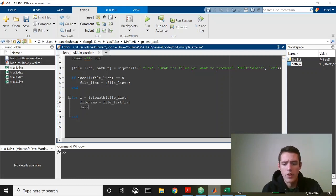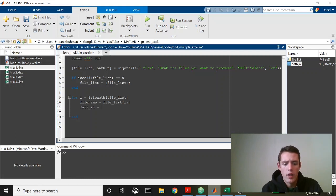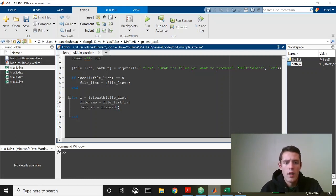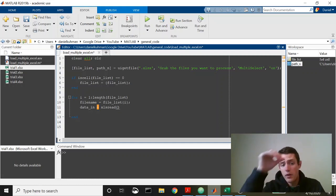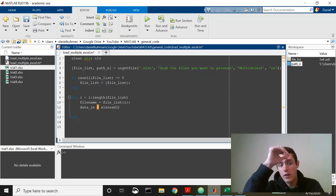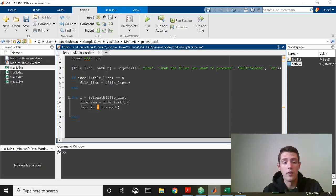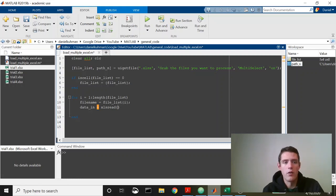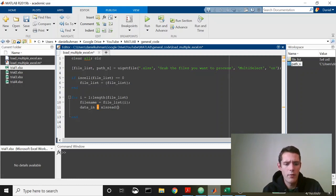We'll say data in is equal to xlsread. It does actually recommend using read table now instead of xlsread, so you might want to consider using read table rather than xlsread, especially if you're working in newer releases of MATLAB.